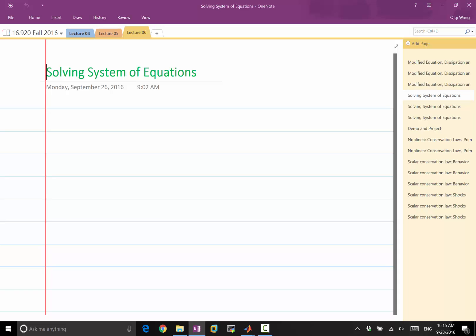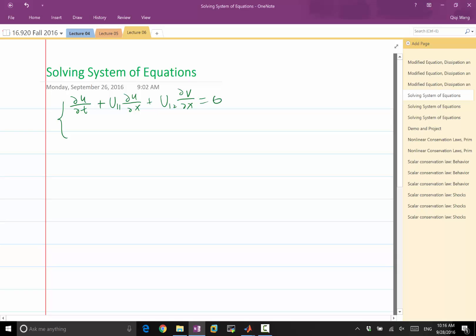It's not that much different from solving one single differential equation. To motivate this, here is a simple example: partial u over partial t, plus u11 times partial u over partial x, plus u12 times partial v over partial x, equal to zero.